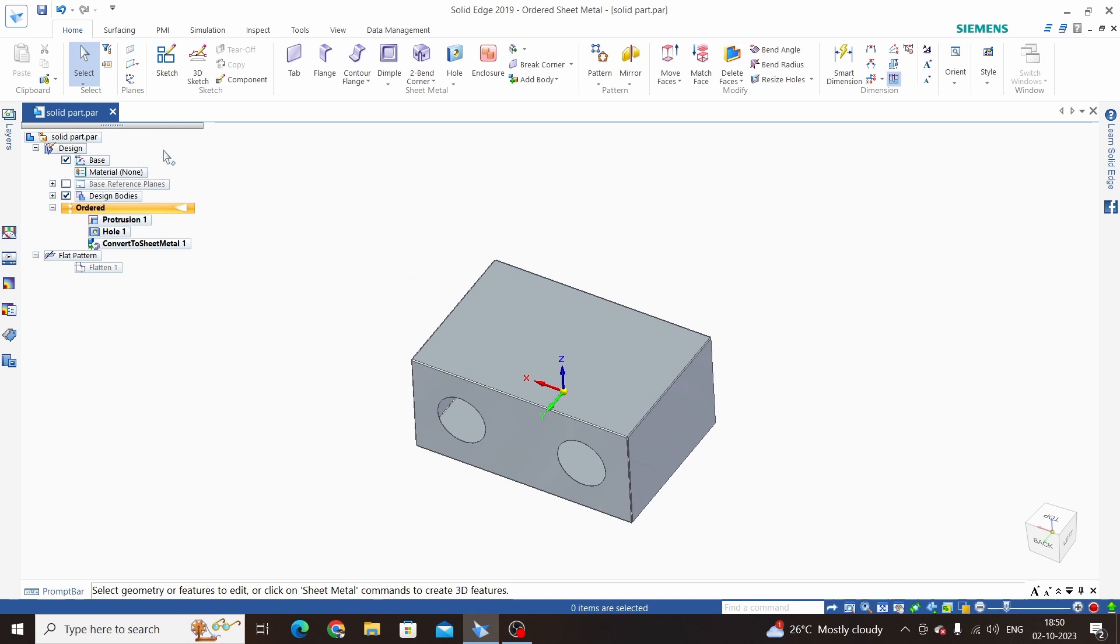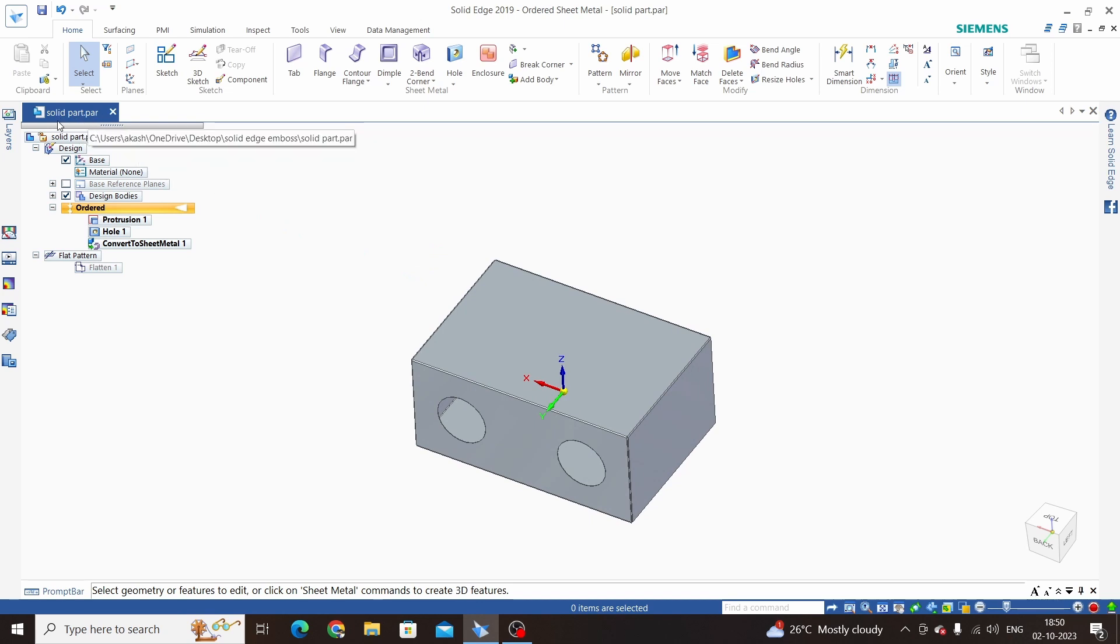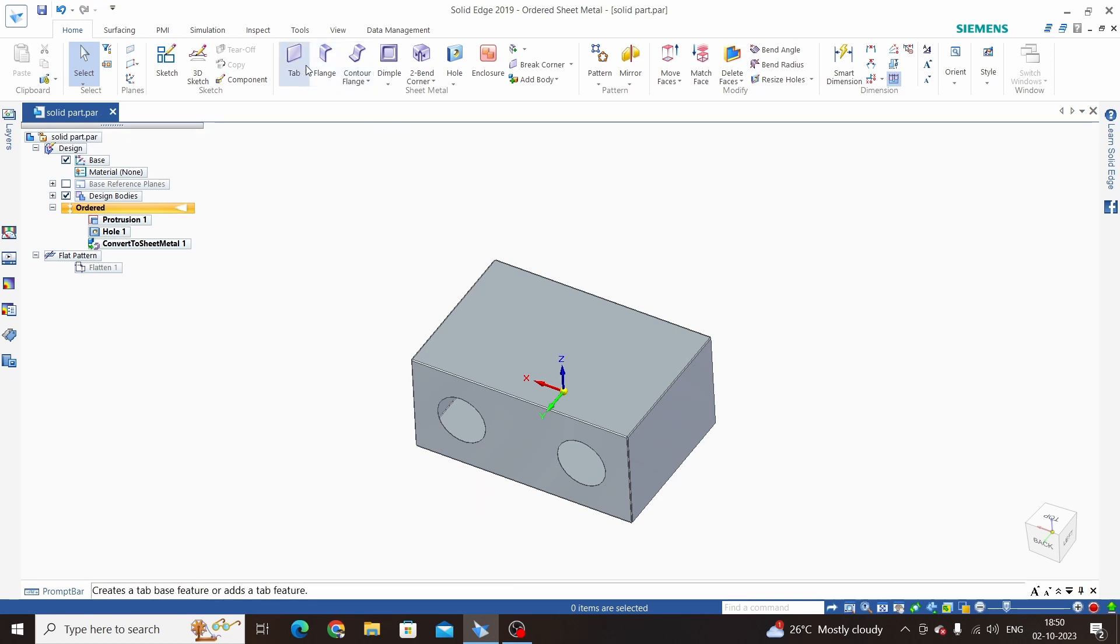But the extension of this part will not be changed. This will be .par. For sheet metals we have .psm, but we can access all the tools from sheet metal.